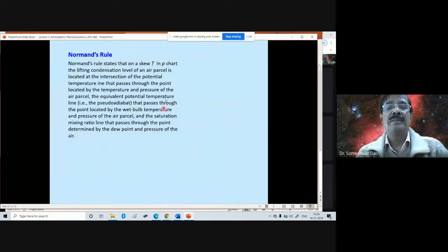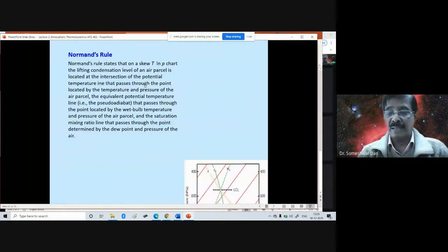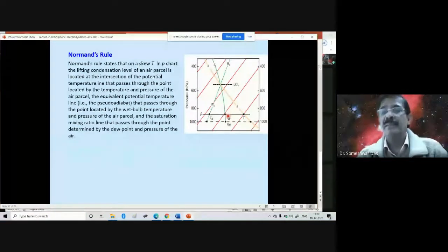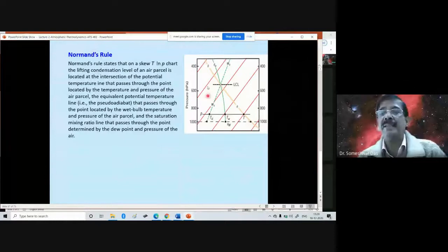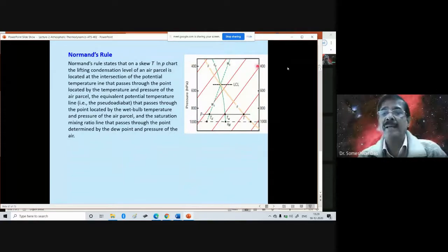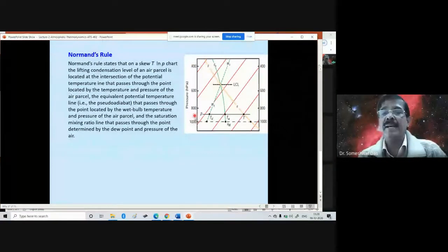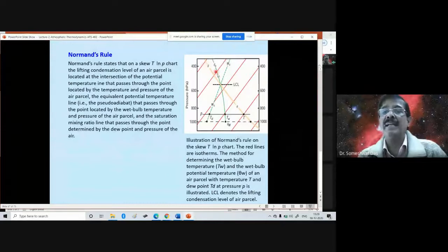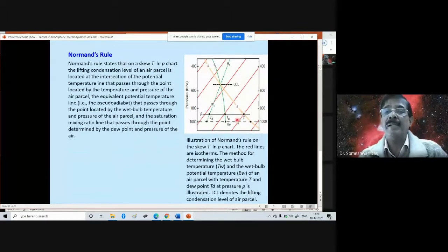So what does Normand's rule say graphically? When you are lifting a parcel on the familiar skew-T log-P diagram, you have isobaric levels and vertical levels. The red lines are basically the isotherms. This line is the theta line — the dry adiabat. This is the isotherm, this is the dry adiabat.